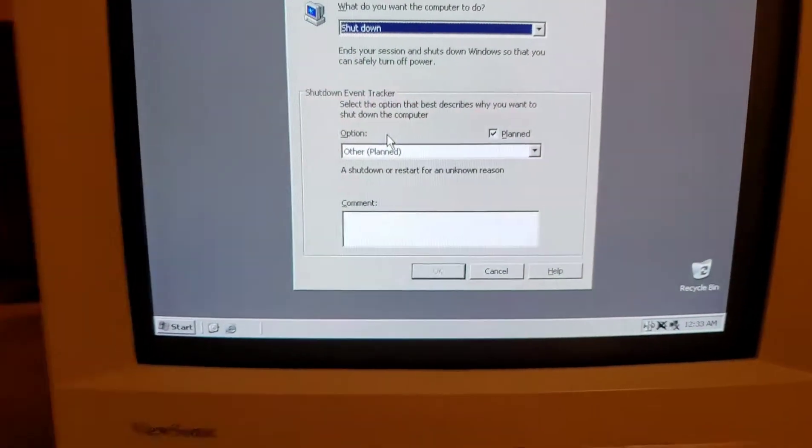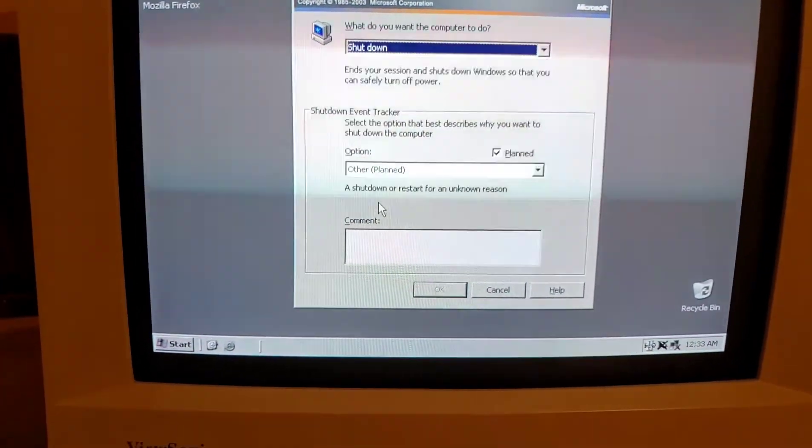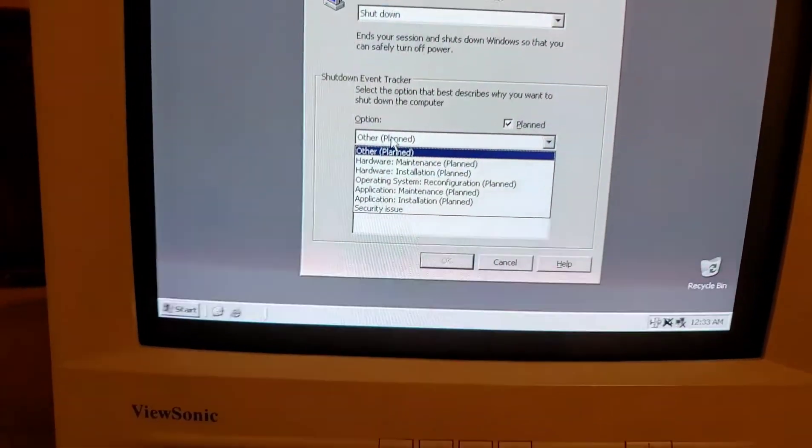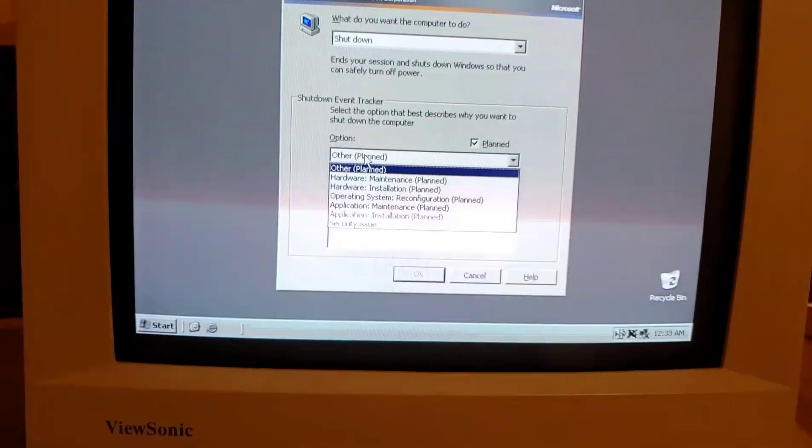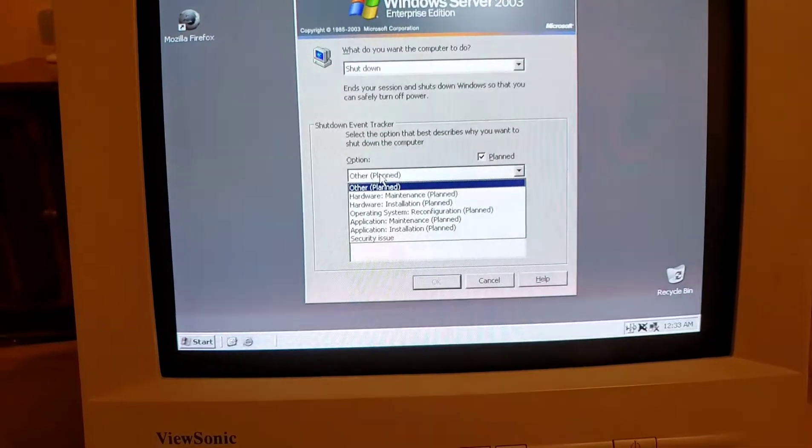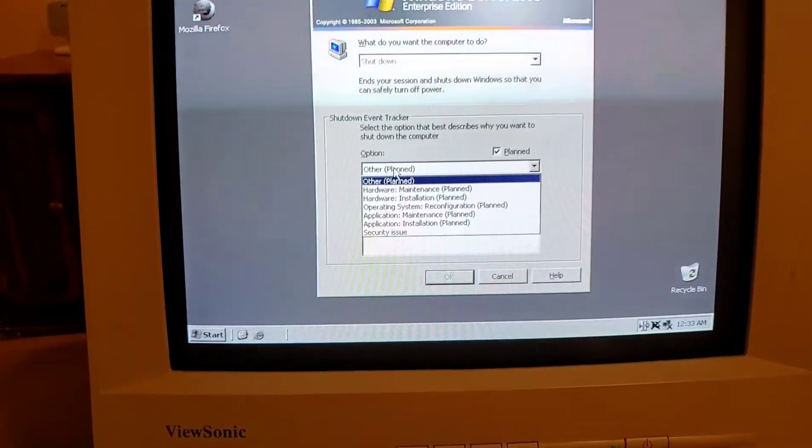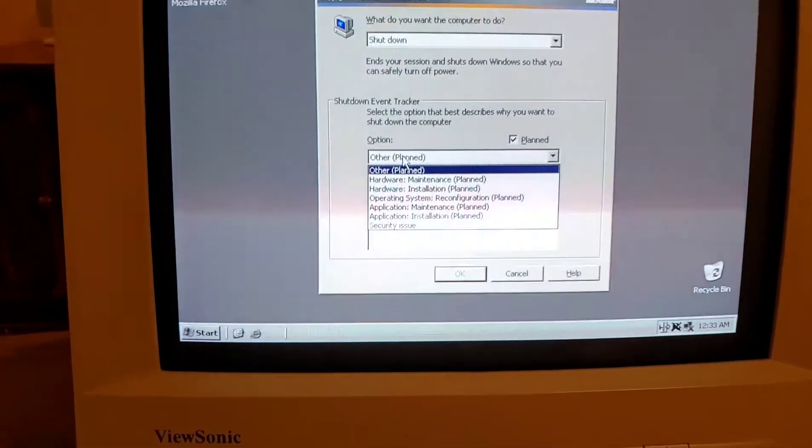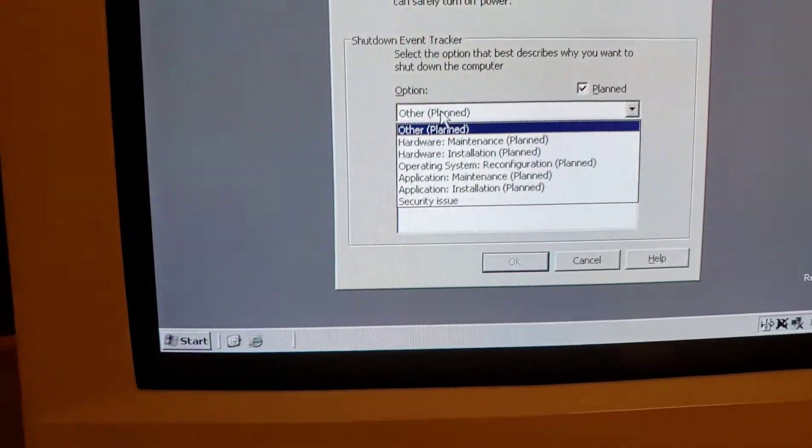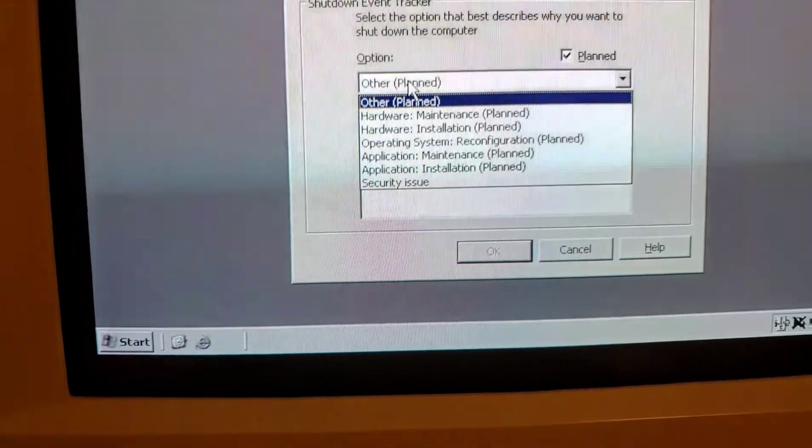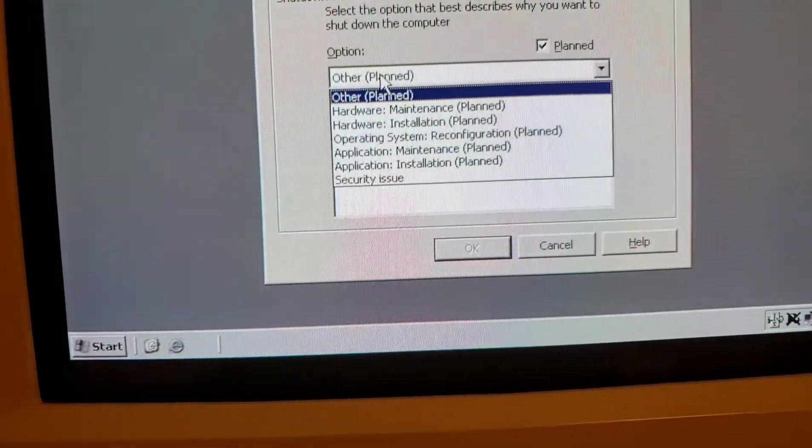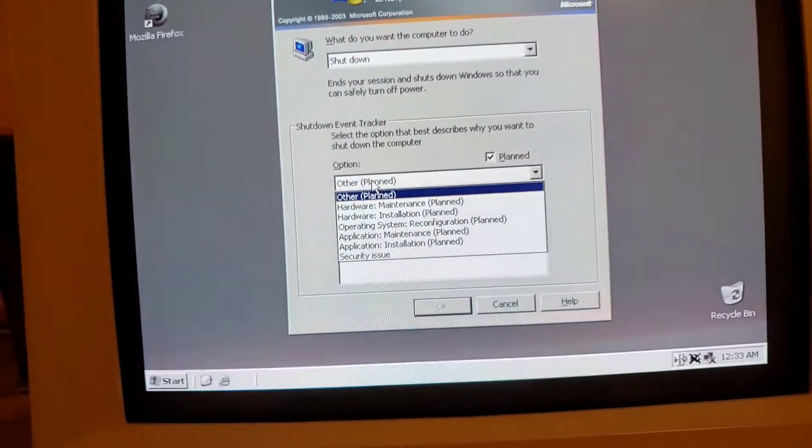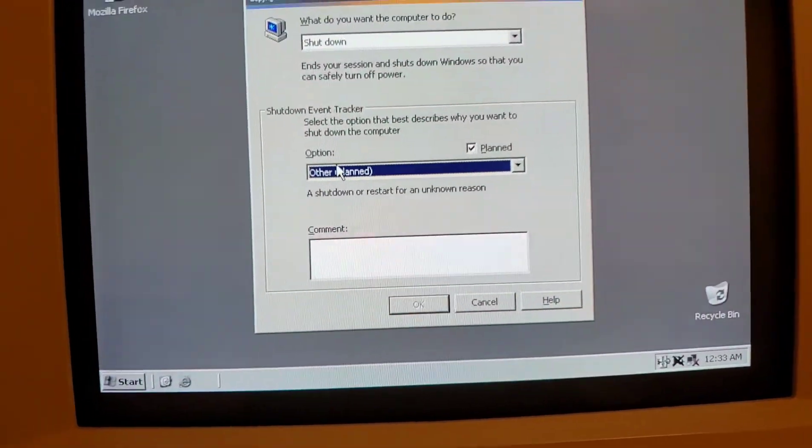The interesting part is, it won't let you shut down until you say why you shut down. And this is pretty much for paper trail reasons, because in a corporate office environment if something goes down, you need to know why. Someone else is going to log in, a manager or someone, and they're going to say what happened. So there needs to be some kind of written reason. Here we have some options such as hardware maintenance, operating system reconfiguration, installation. We can even write about it as a comment.